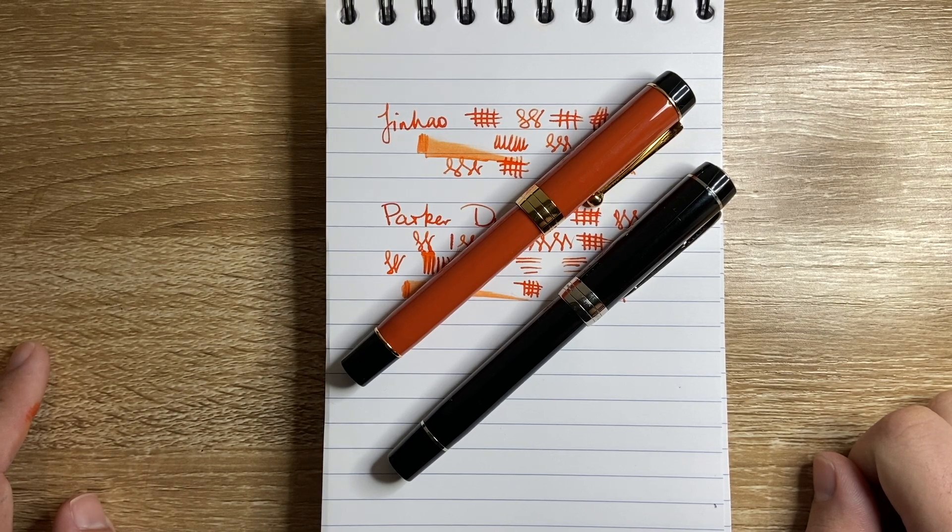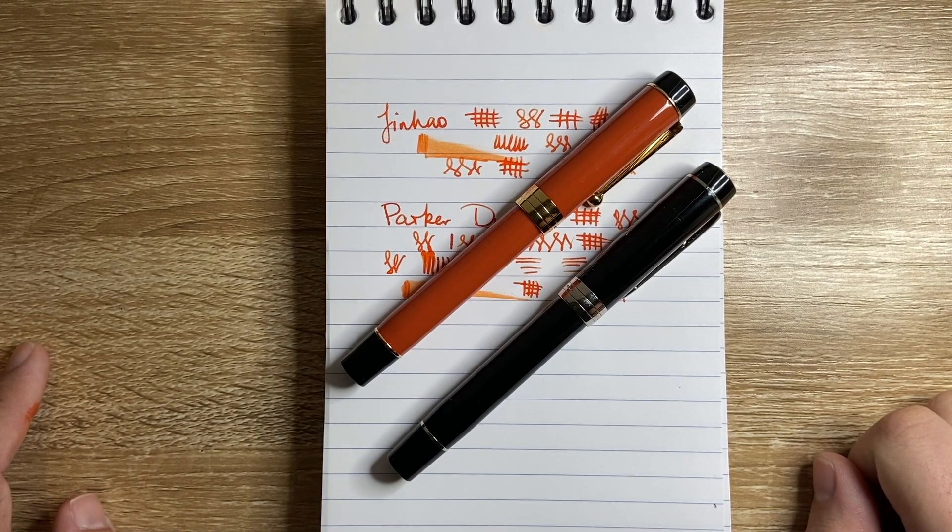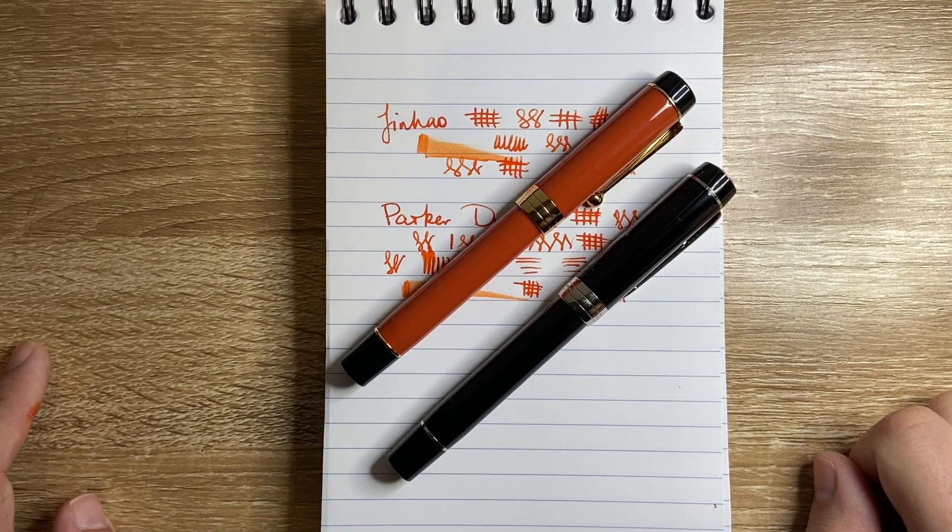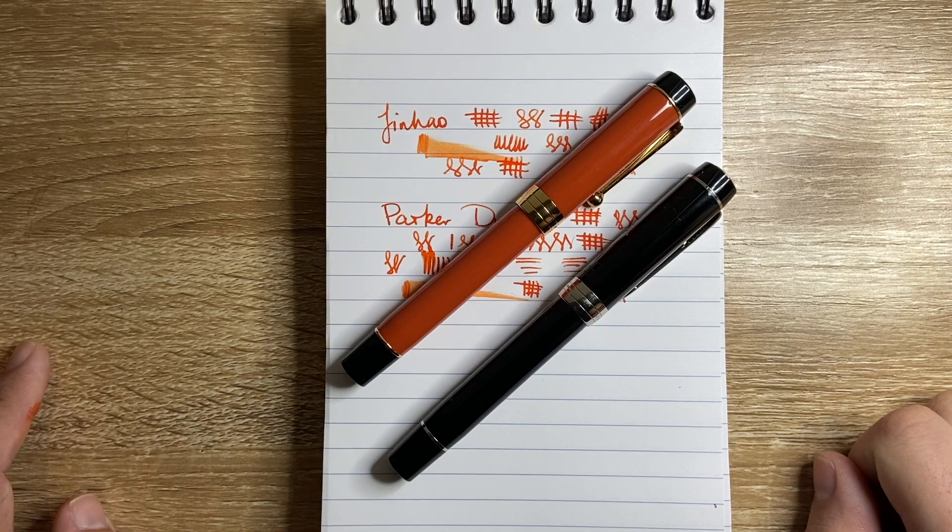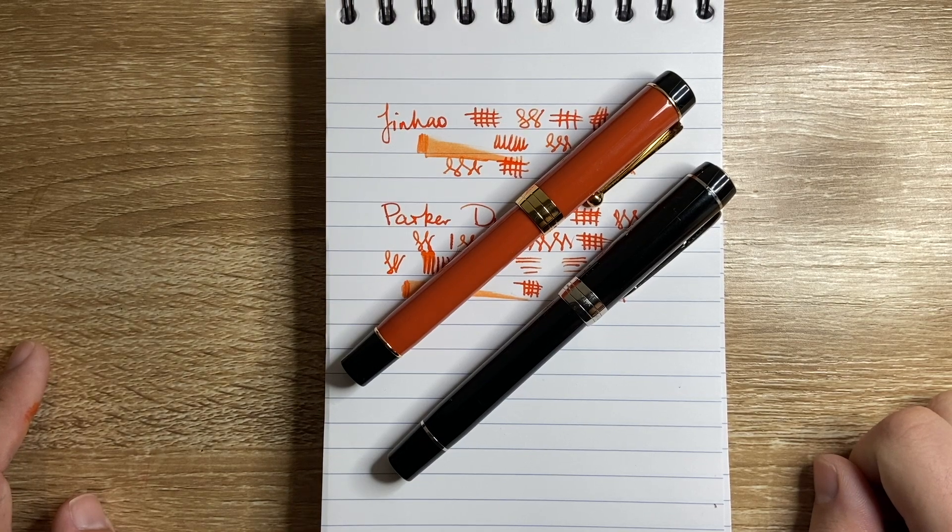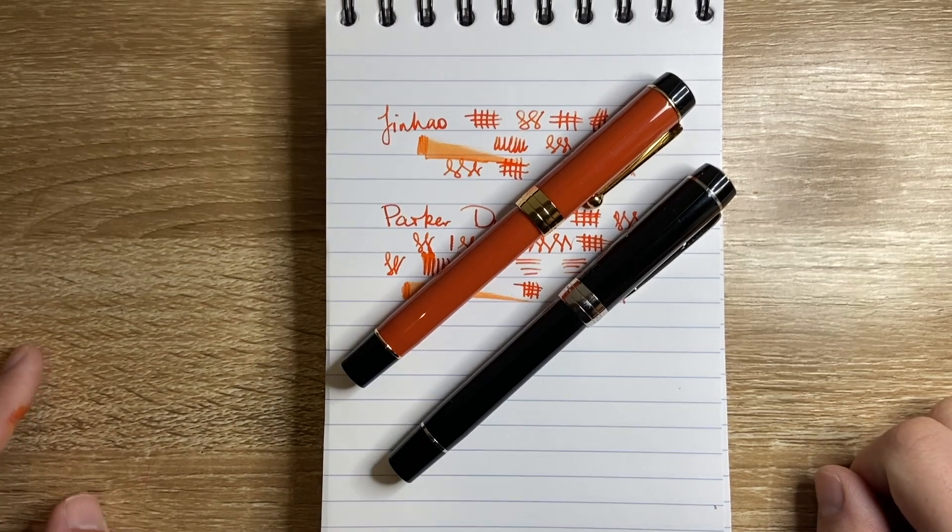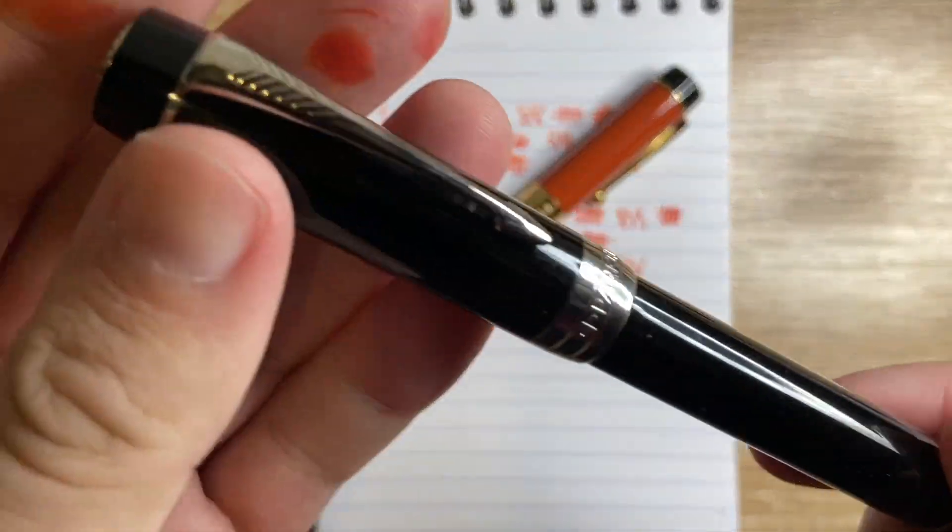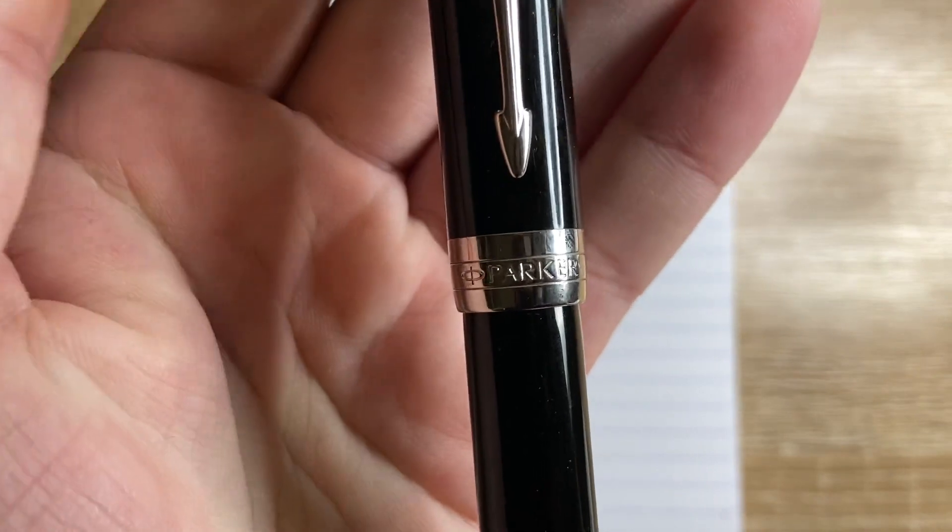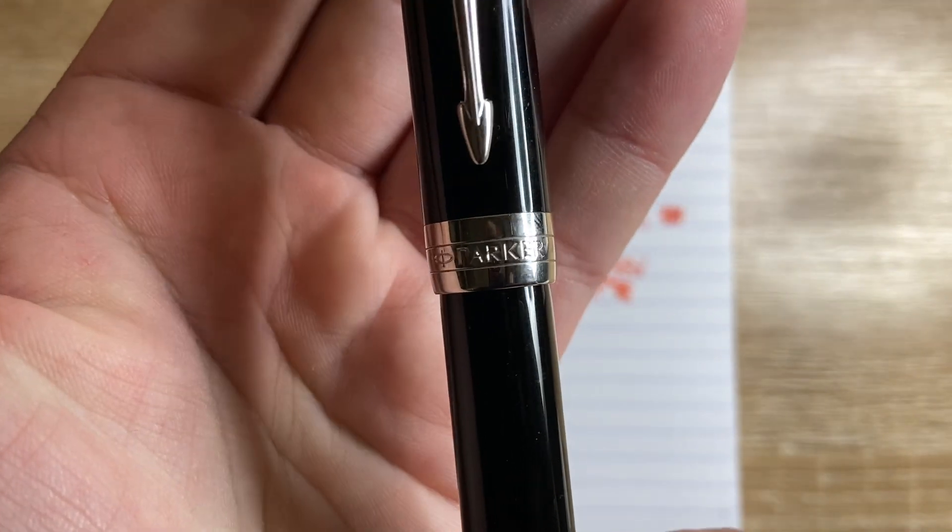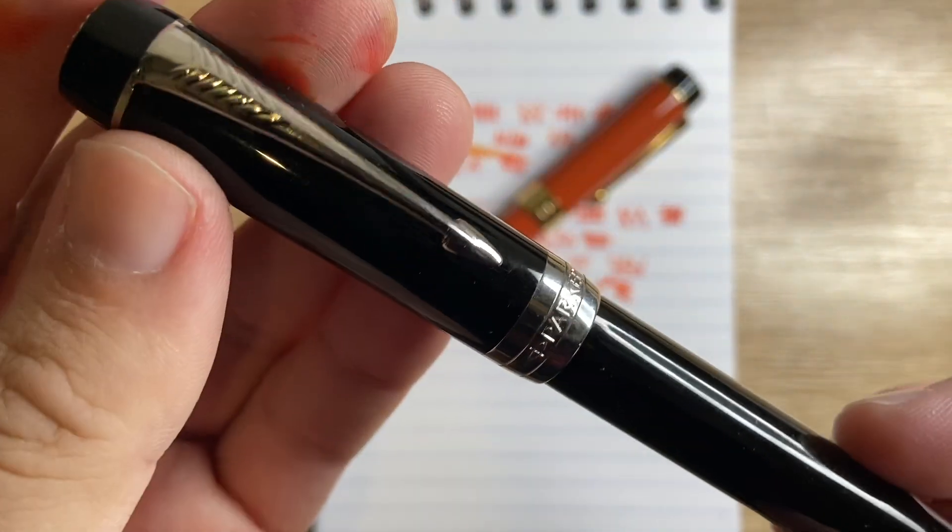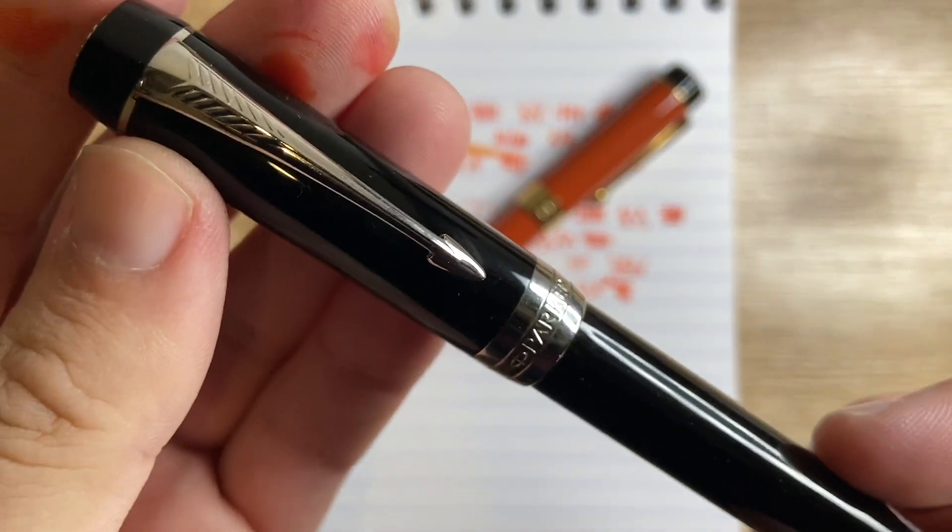Obviously, I'd like to support the channel by sponsoring a review or providing an item for review. Get in touch and let's see what we can do. In the meantime, enjoy your pens, enjoy writing, and I'll talk to you later.